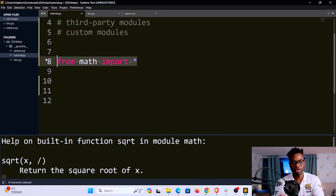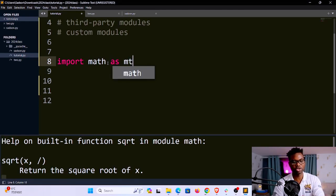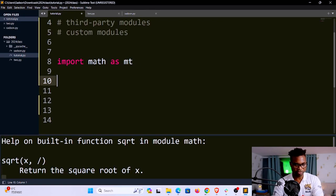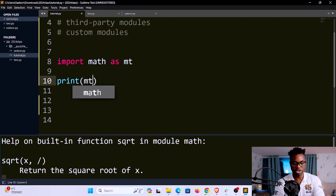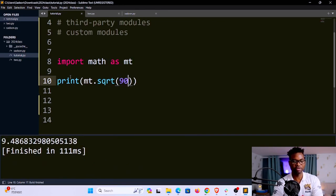Another way is to use aliasing: import math as mt. Maybe you don't want to keep typing math — you want a shorter version. So now in place of math, you use mt. For example, print(mt.sqrt(90)) — if I save and run, you can see it gives me the square root of 90. These are various ways you can import modules in Python.